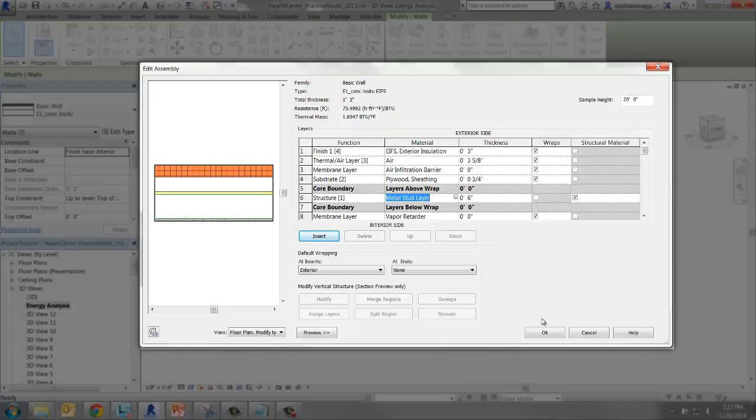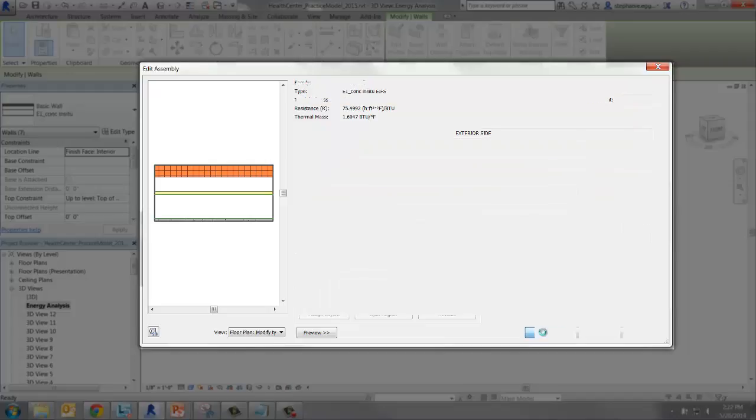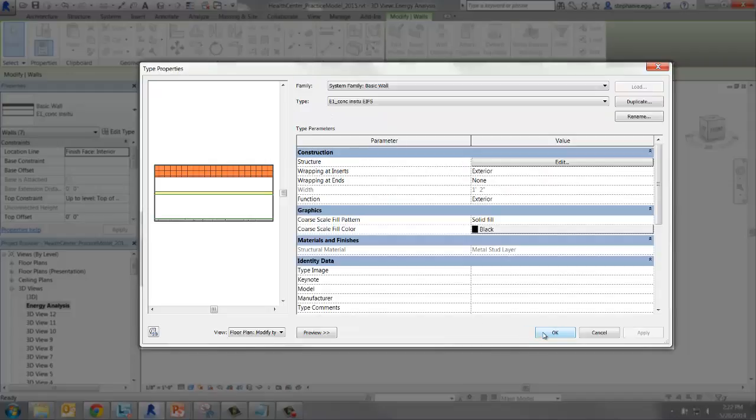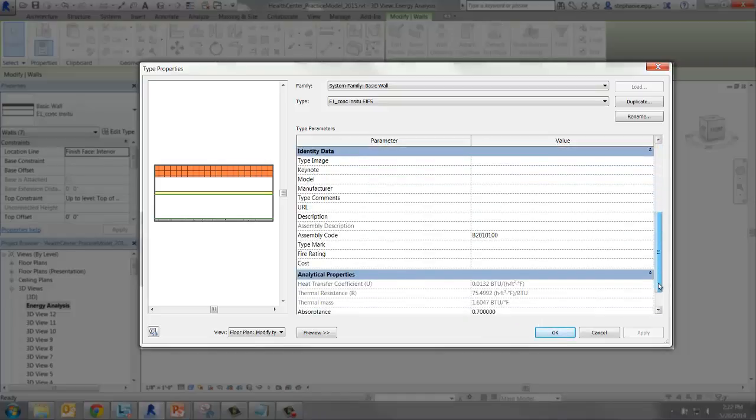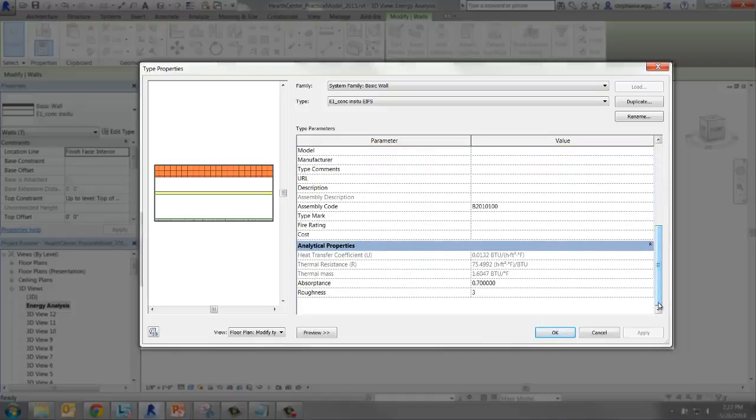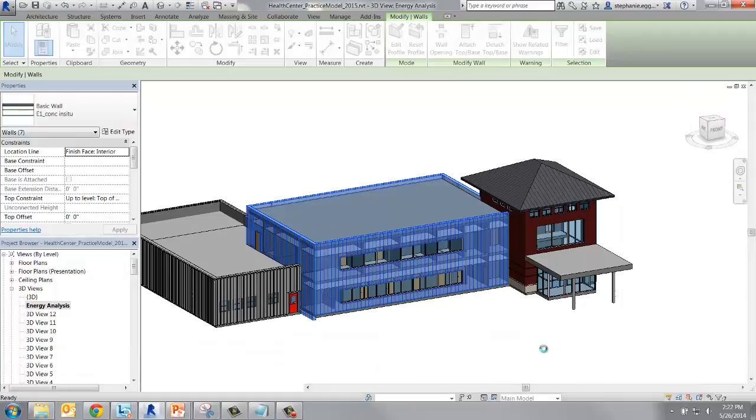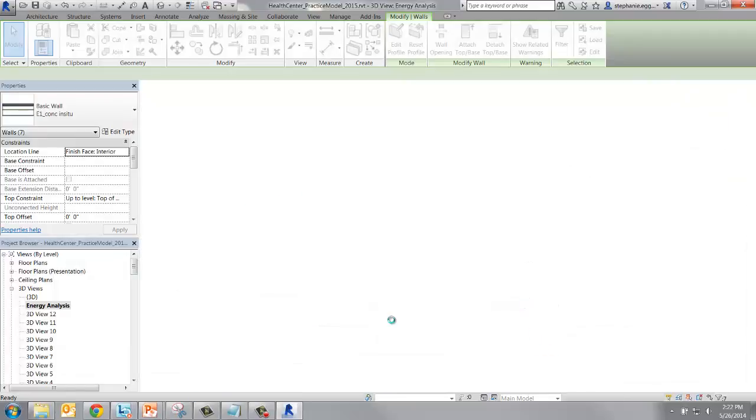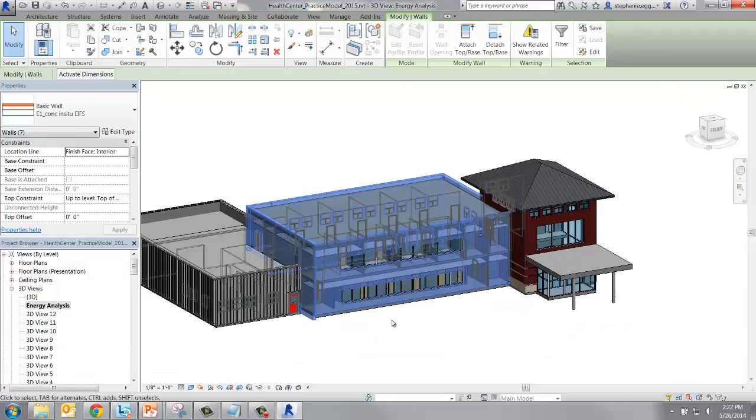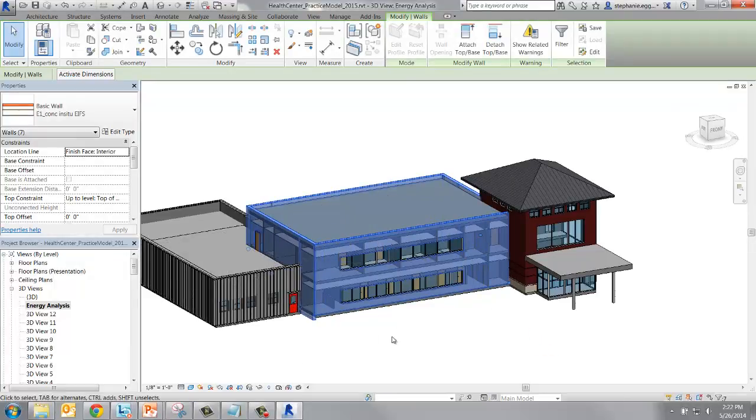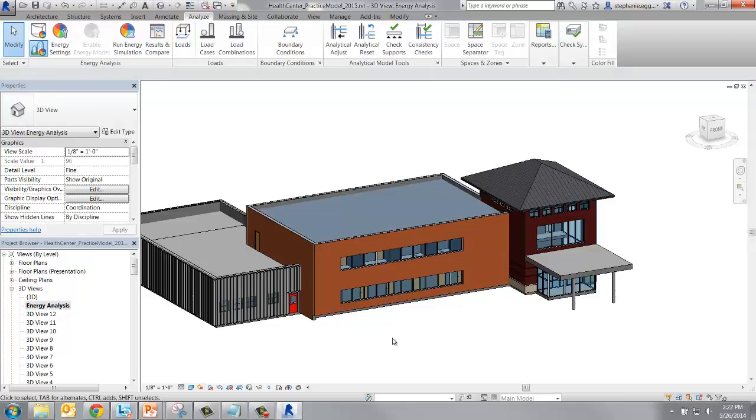Select OK to close Edit Assembly. Back on Type Properties, we can see the new thermal properties are represented as well. Press OK to apply the changes. Now we've enabled and changed some of the thermal properties in our Revit model.